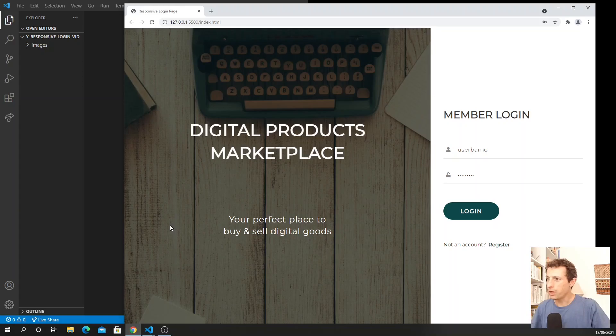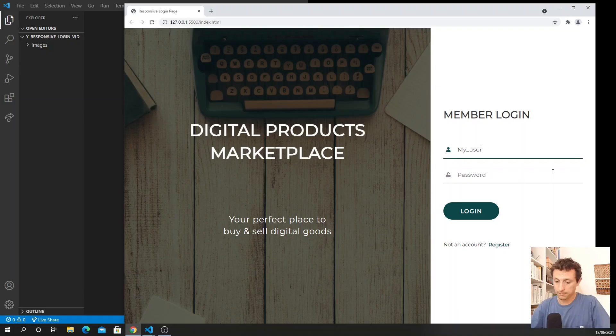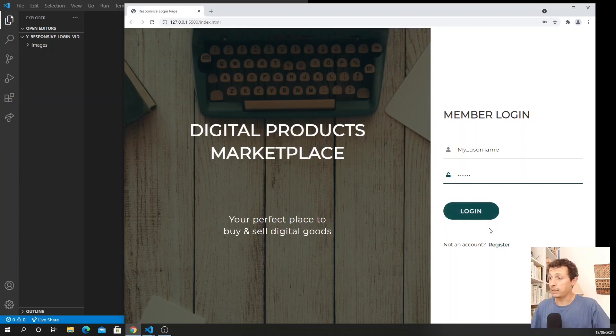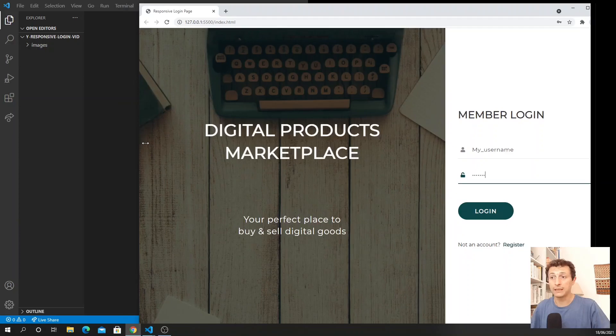Hi everyone, in this video I'm going to show you how to achieve this result. It's a login landing page with two sides - a marketing side on the left, and the place where we need to insert our username and password. The user can then click the login button, or if they don't have an account yet, they can register.